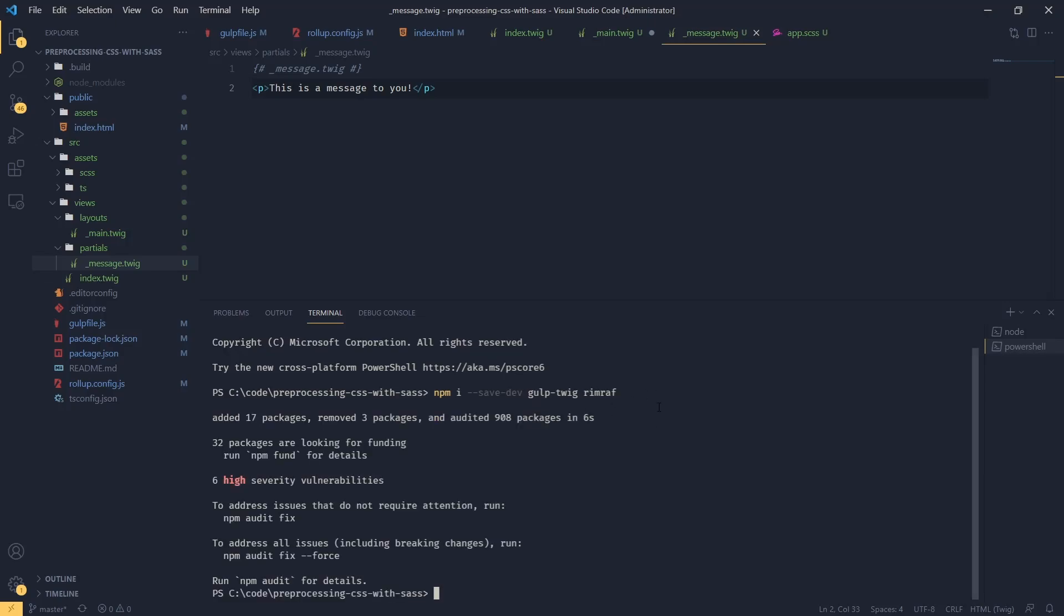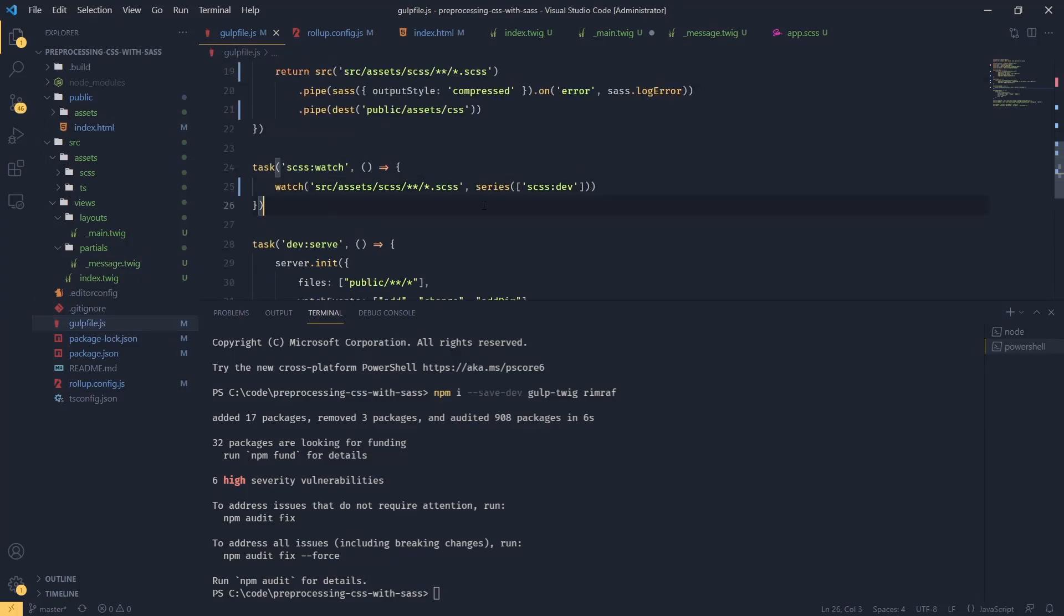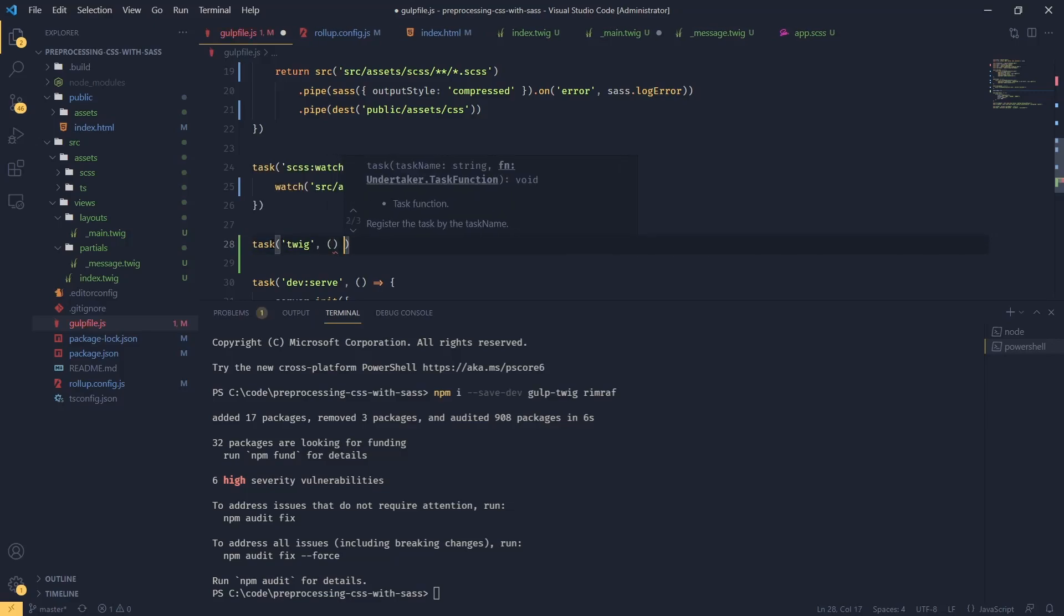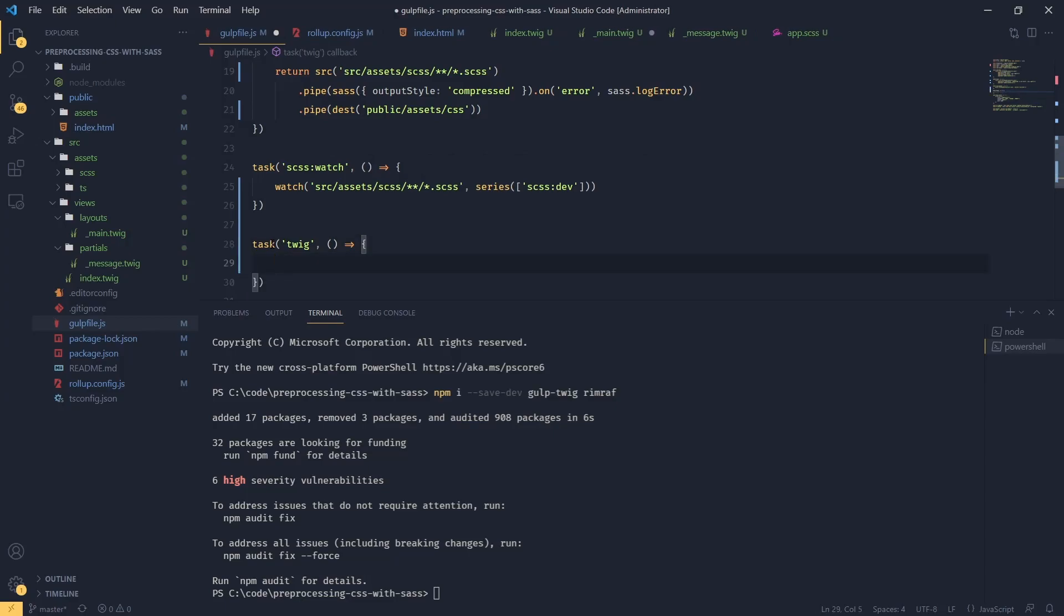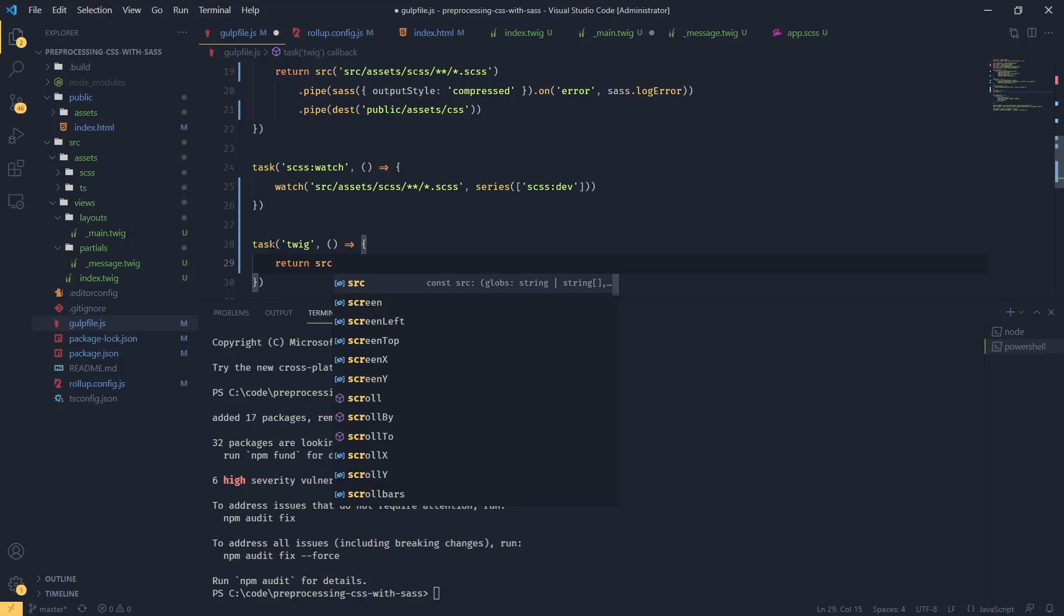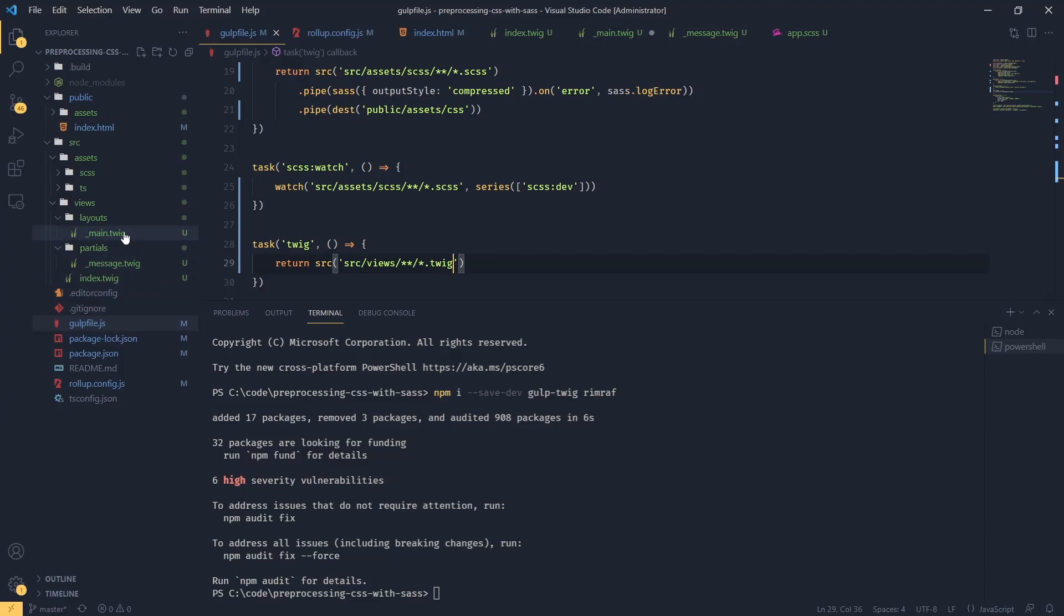So now that this is done, we can define our tasks. So back in our gulp file, maybe just before here, we're going to create a new task called twig. And we're going to start our stream and return src. And we're going to read all the files in our sources, views, and all the files ending with twig extension. Now, if we compile this, every single file will be compiled. And we don't want that. We prefix these files, partials and layouts with underscore. So we can tell in the glob that we don't want to compile files starting with underscore.